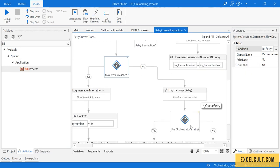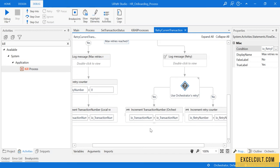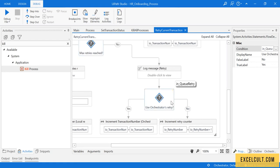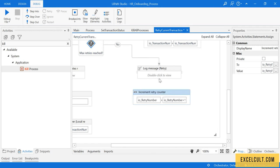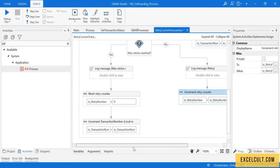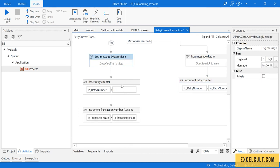It will go to the false side and increment the retry counter. Since we're not using Orchestrator, you can remove that particular flow. The retry number increments and goes back to main to retry the transaction. If the max retry count is reached, it logs the failure and increments the transaction number to move on to the next transaction item.